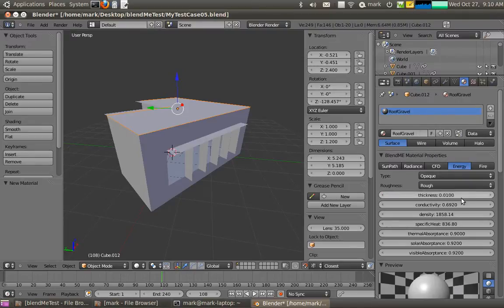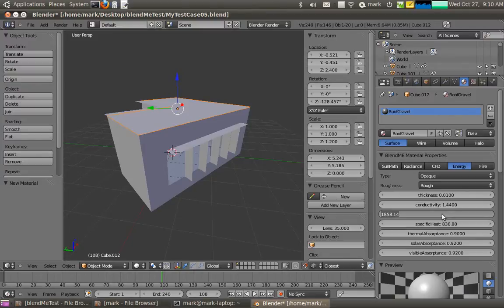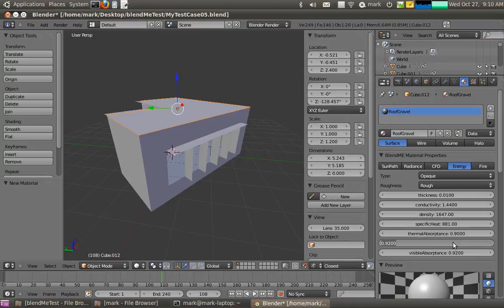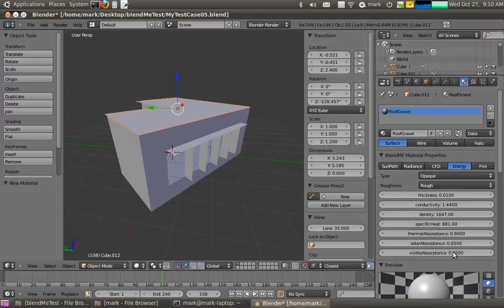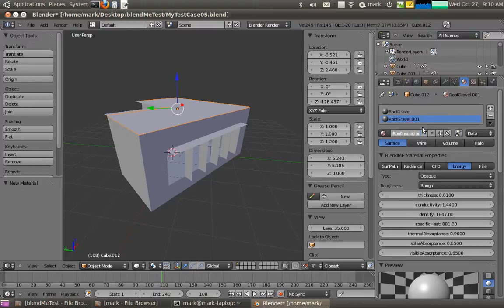There we go, and the roof gravel will be rough, make it quite thin, with a conductivity of about rock, specific heat of 881, density, 0.65.